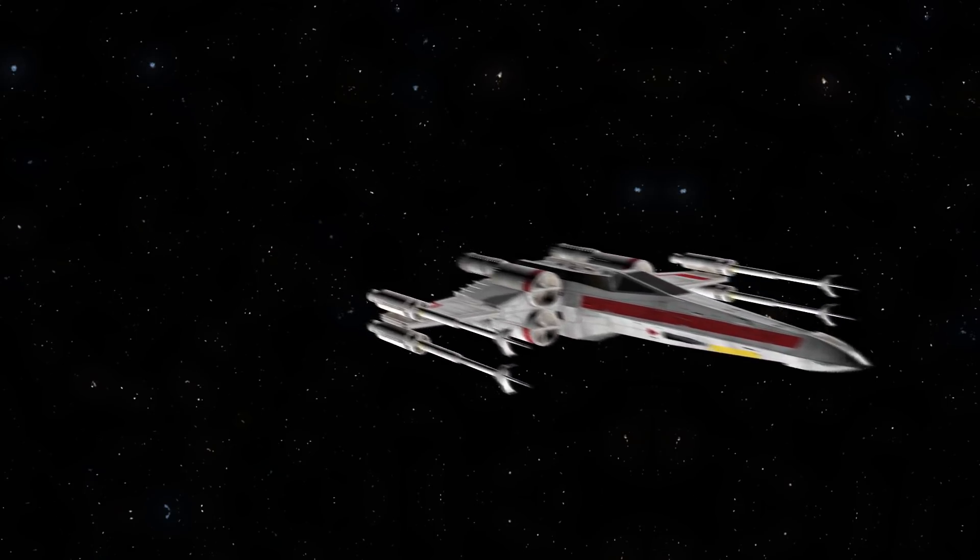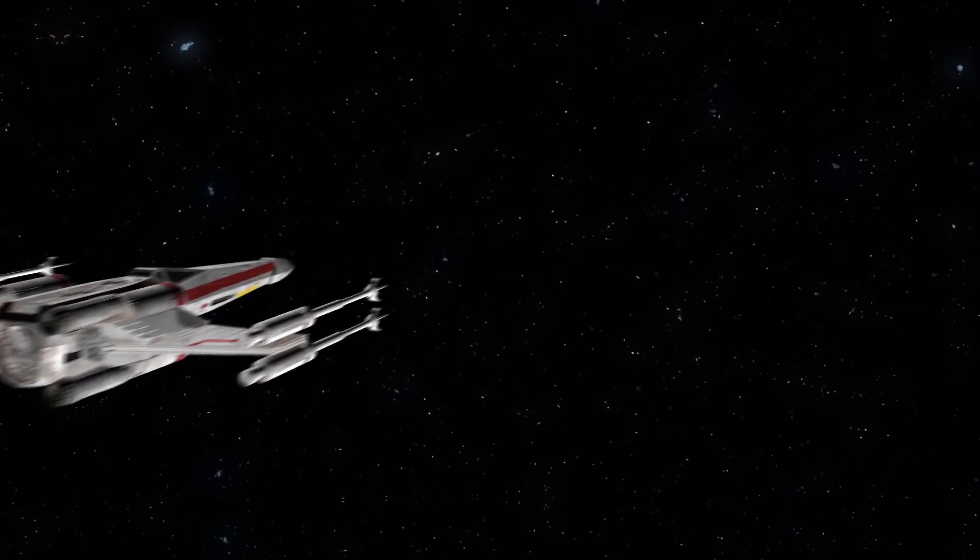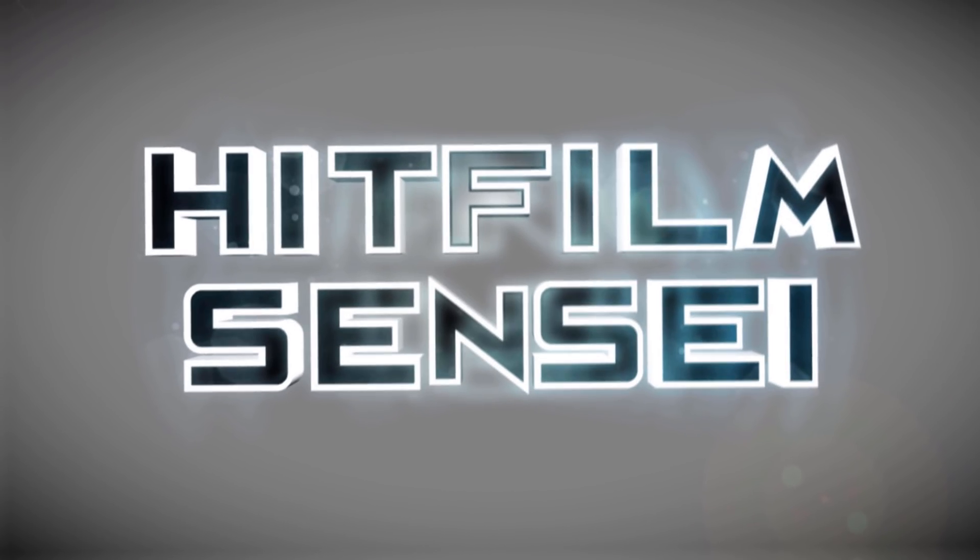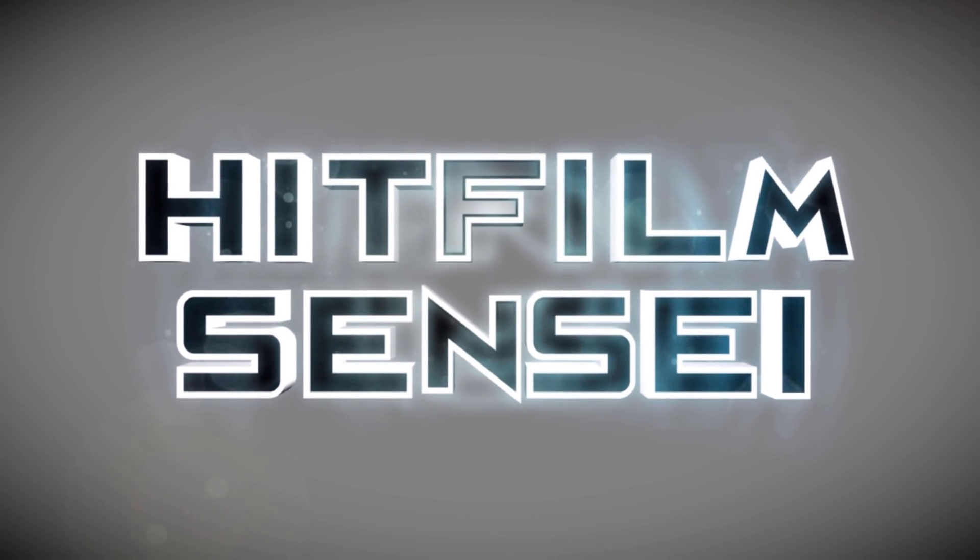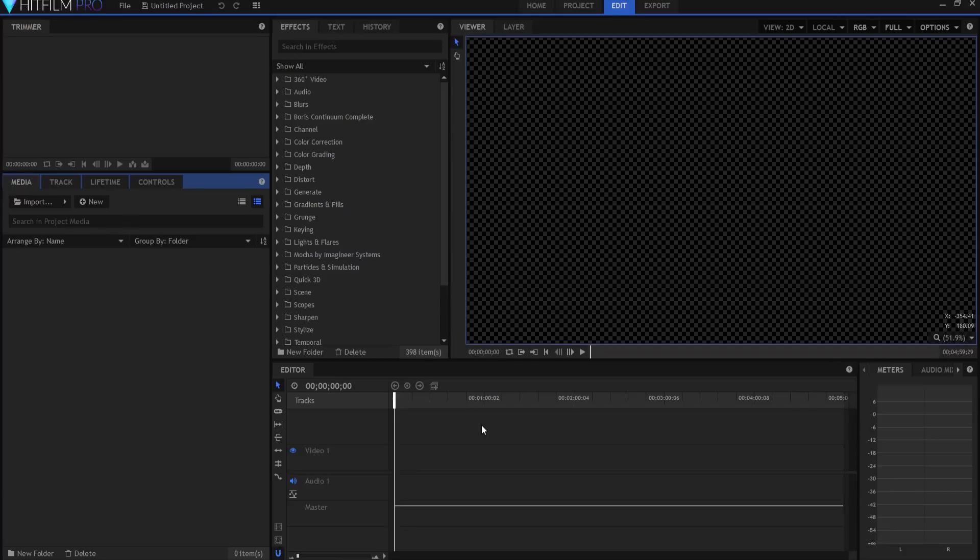HitFilm Sensei here. Today in this video we're going to launch a ship into hyperspace. This is going to be the Star Wars version of hyperspace.